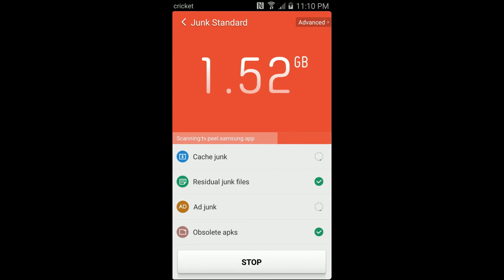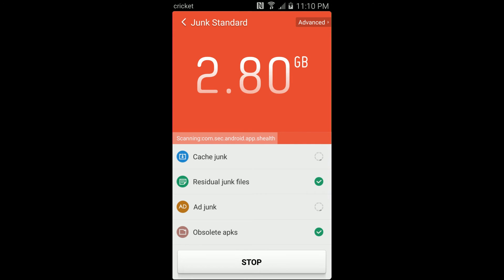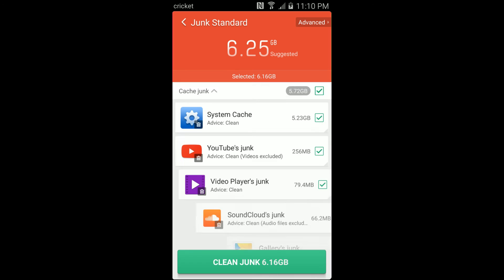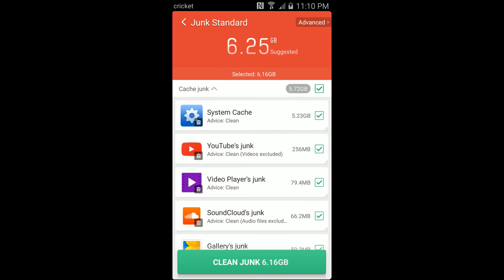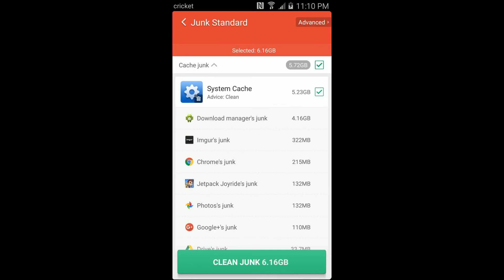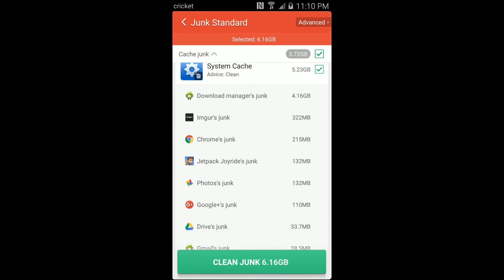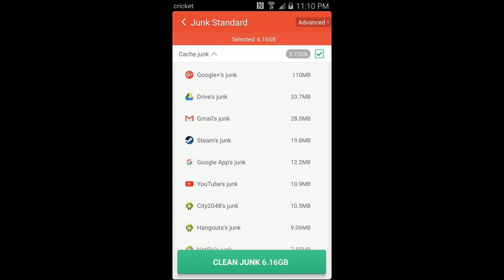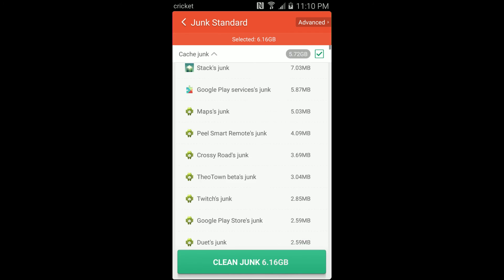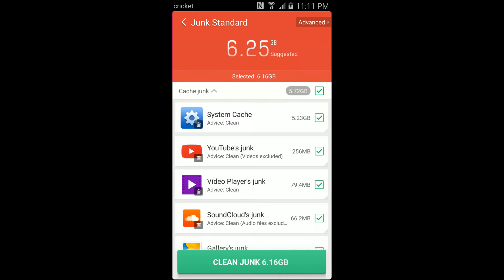That'll take you to a screen where it'll analyze how many junk files are on the device. Really what it's looking for is app caches and old files — like old versions of apps that are still on there that for some reason didn't get deleted when the app was updated. This happens quite a bit because I have probably 50 to 60 apps on this phone and there are tons of updates every day. If we look at the system cache, there's 5.3 gigabytes of just system cache.